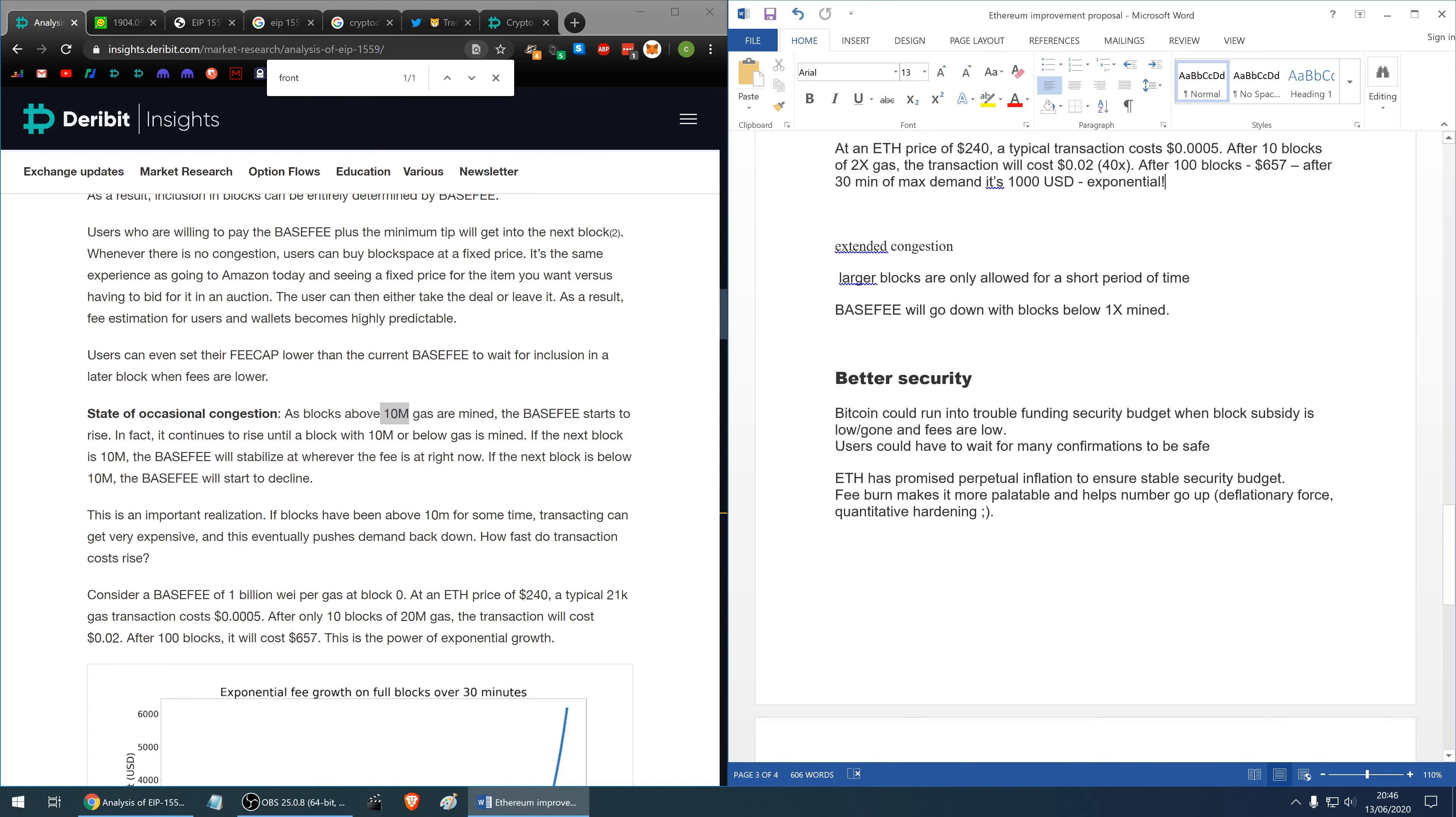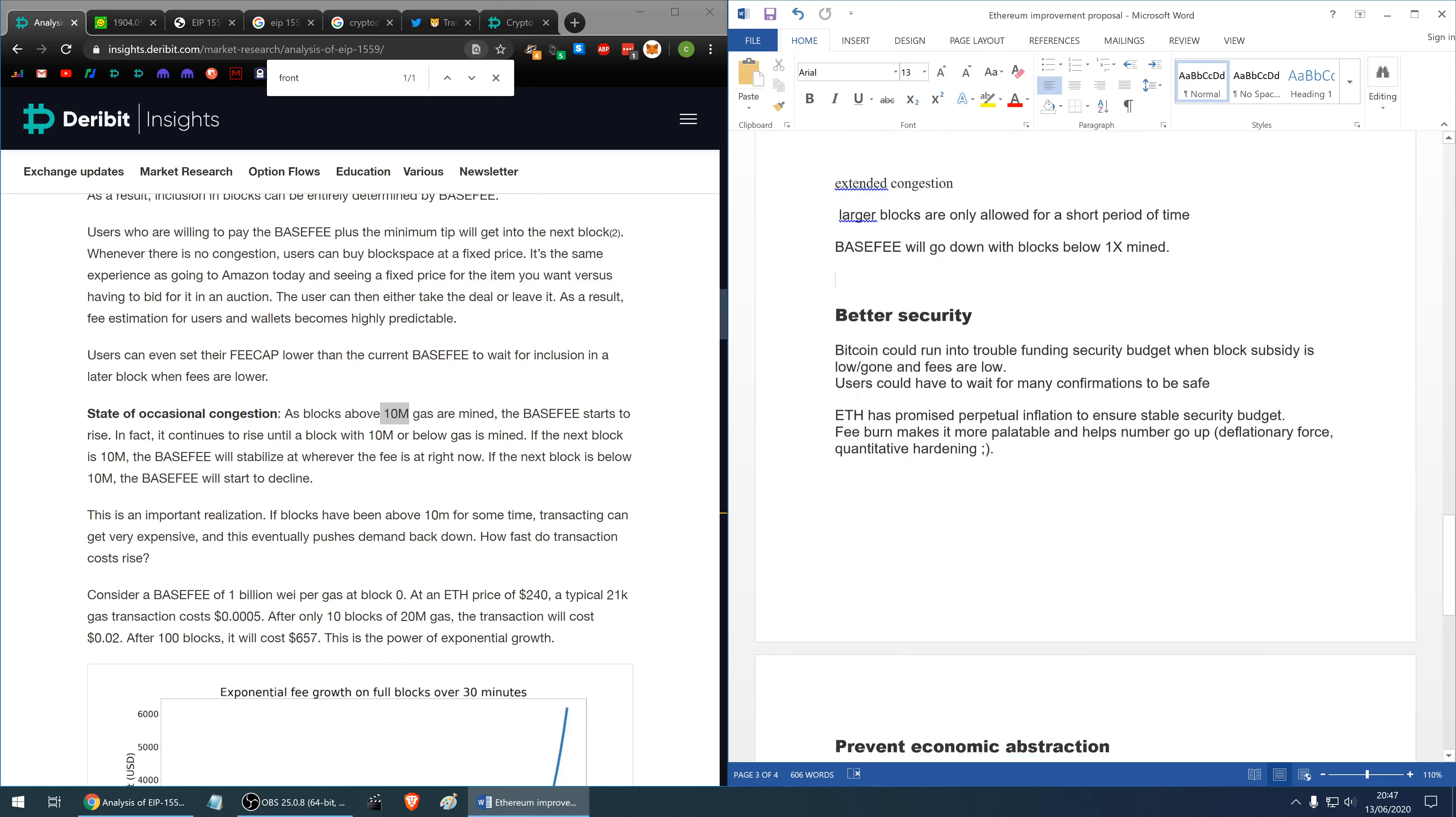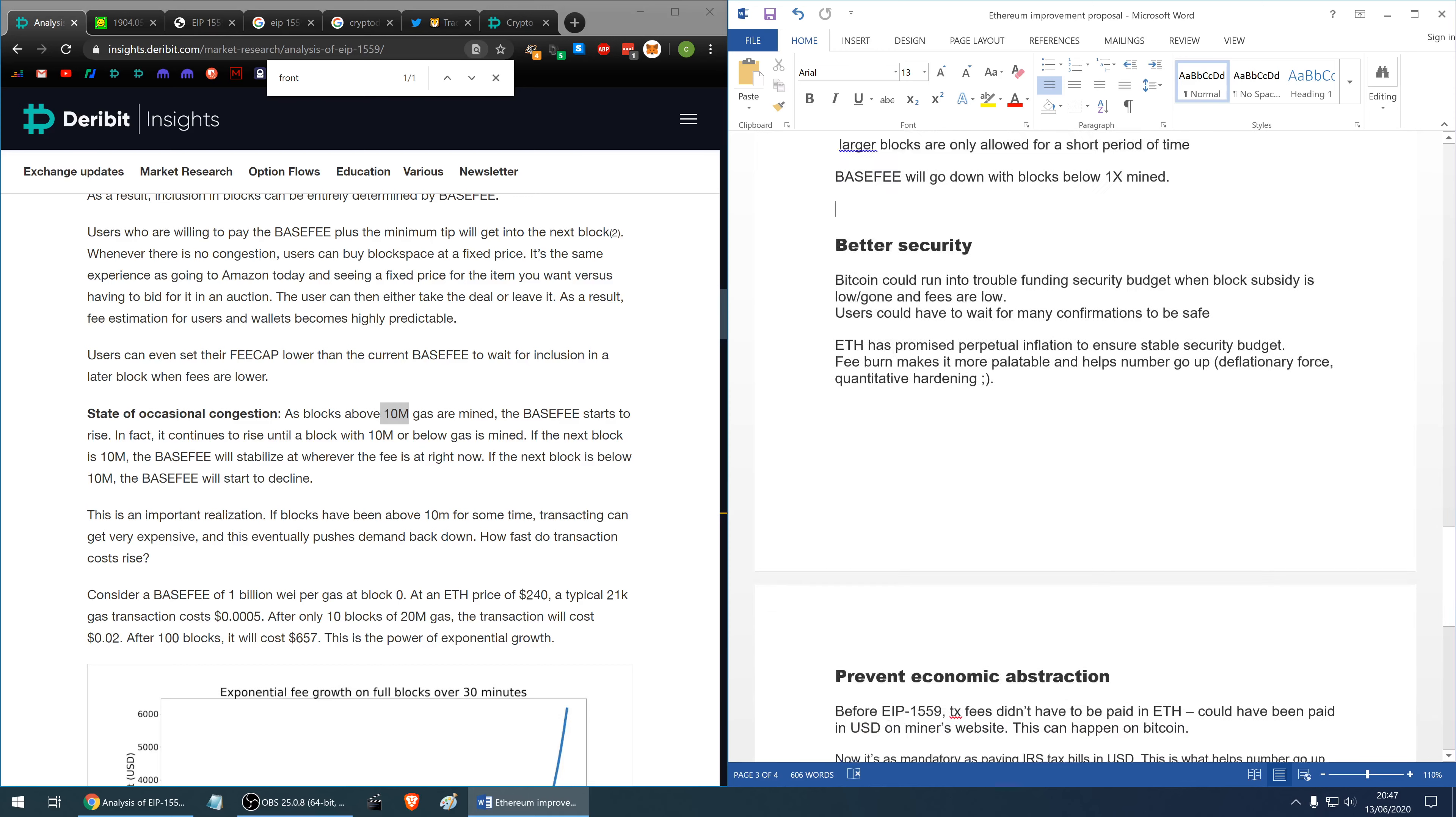In a period of extended congestion the larger blocks are only allowed for a short period of time and in that case the base fee will go down only when blocks below 1x are mined so it can take a long while. Hopefully high fee will discourage users from having their transactions submitted.